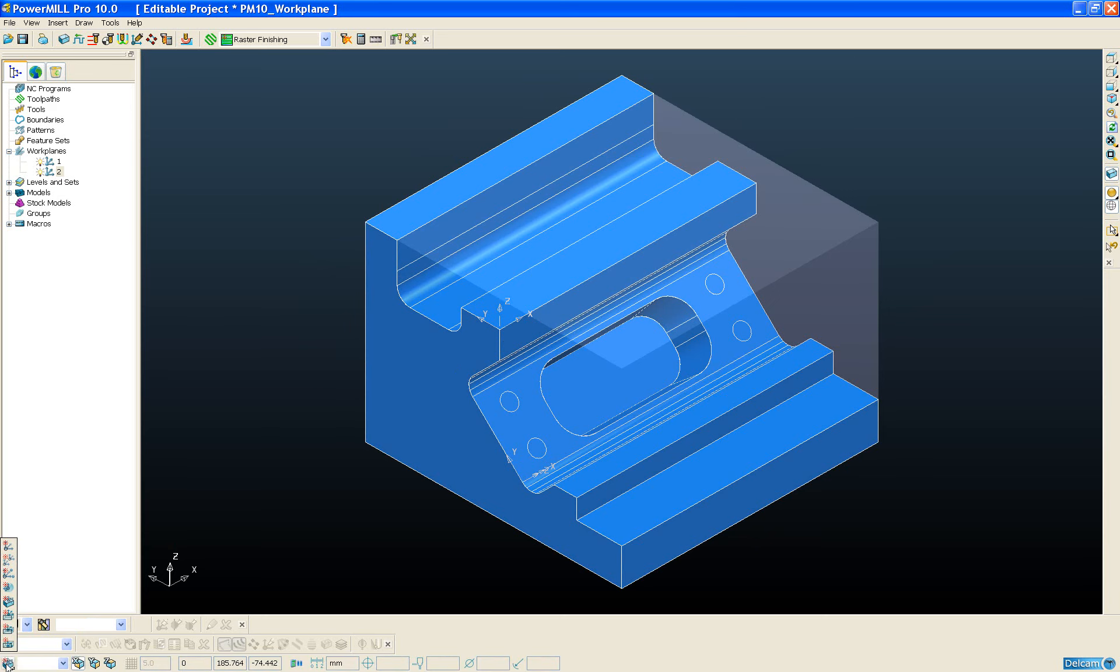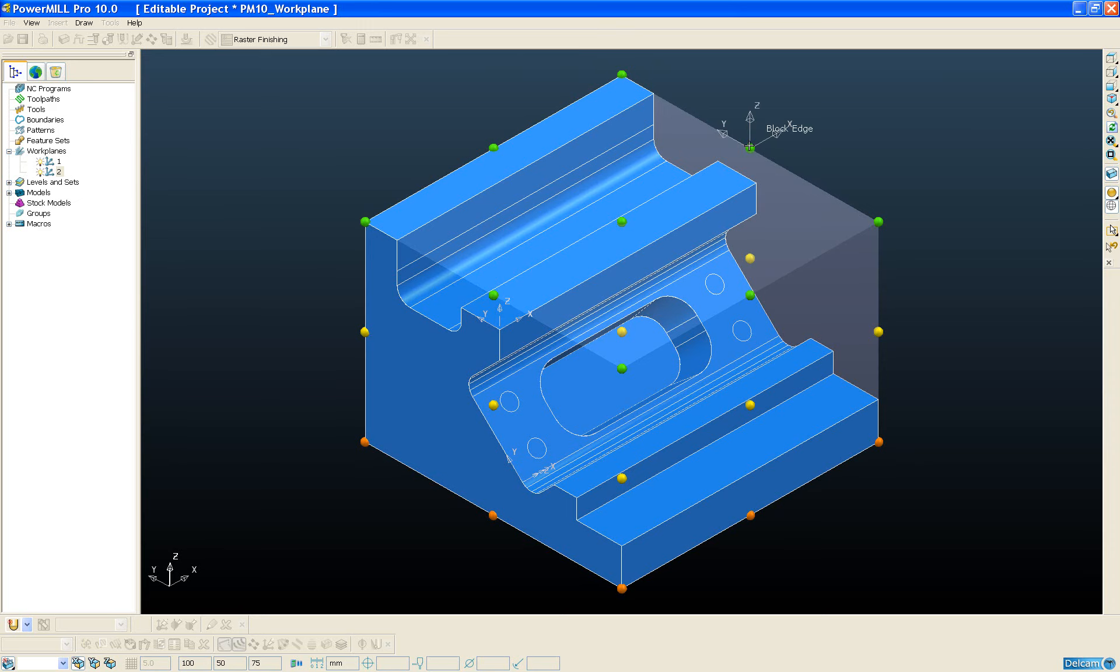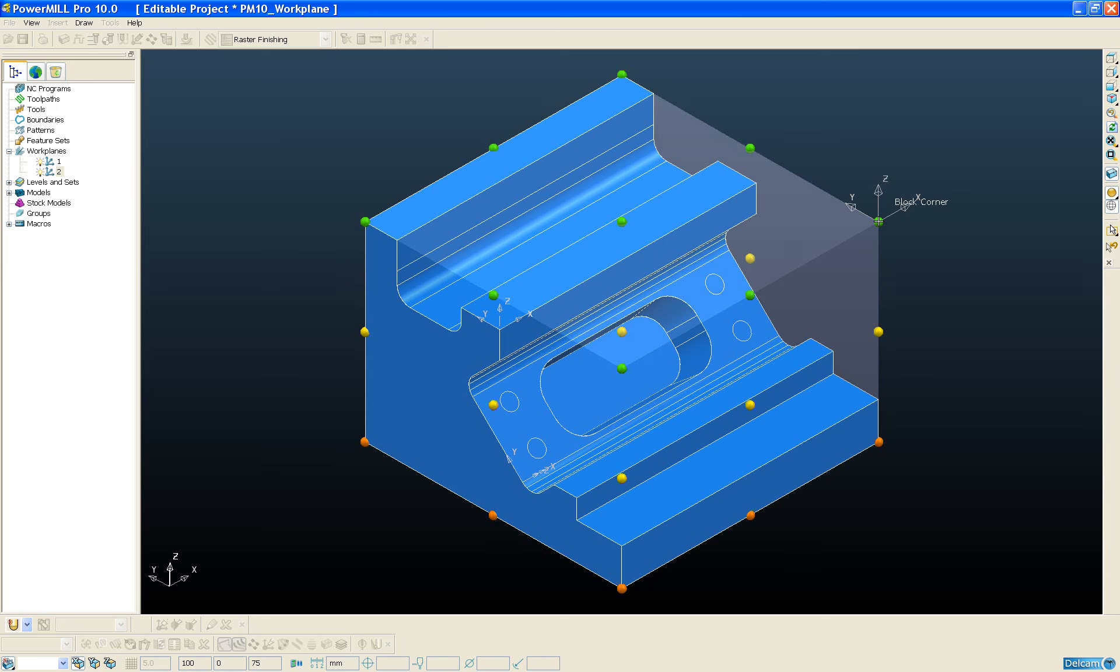From the new workplane toolbar, we can choose workplane align to block, and you'll notice that immediately spherical markers are drawn at all the key points on the block. That includes all the corners of the block plus the midpoint along the block edges. So now I can simply hover my cursor over any one of these markers, and I just simply click with the left mouse button to position and create that workplane.